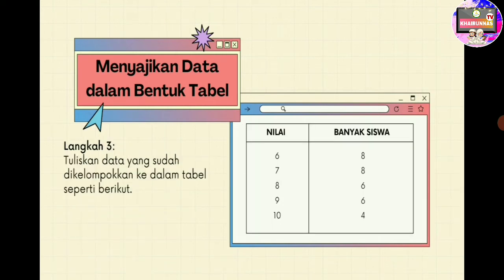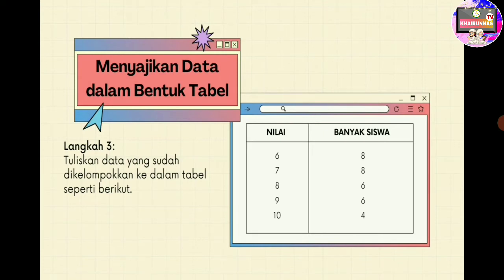Langkah ketiga, kita tuliskan data yang sudah kita kelompokkan tadi ke dalam bentuk tabel. Di tabelnya, kolom pertama yaitu nilai, kolom kedua adalah banyaknya siswa. Kolom nilai diisi dari mulai yang paling rendah: nilai 6, 7, 8, 9, 10. Banyaknya siswa: nilai 6 ada 8 siswa, nilai 7 ada 8 siswa, nilai 8 ada 6 siswa, nilai 9 ada 6 siswa, dan nilai 10 ada 4 siswa. Inilah cara penyajian dalam bentuk tabel.